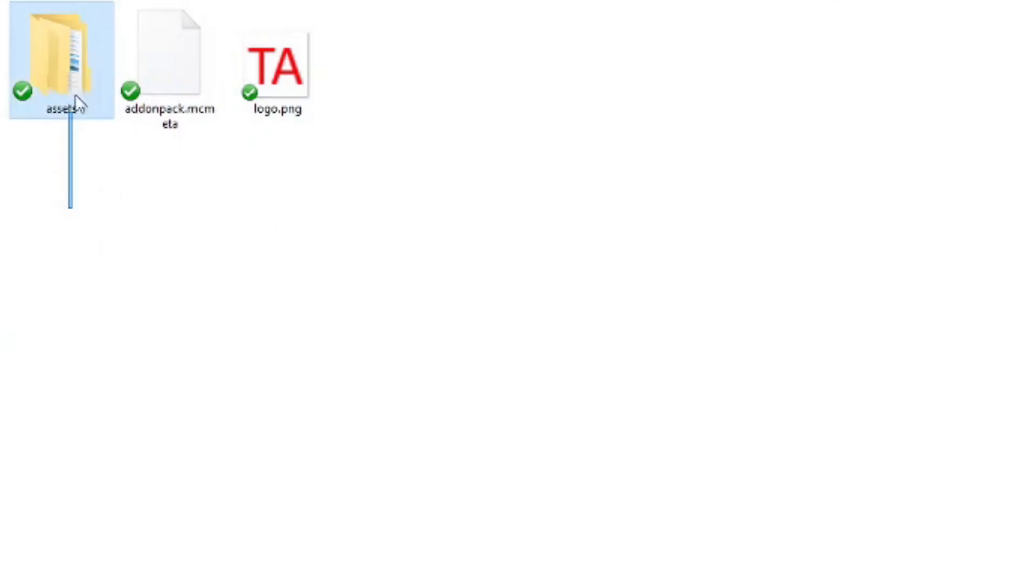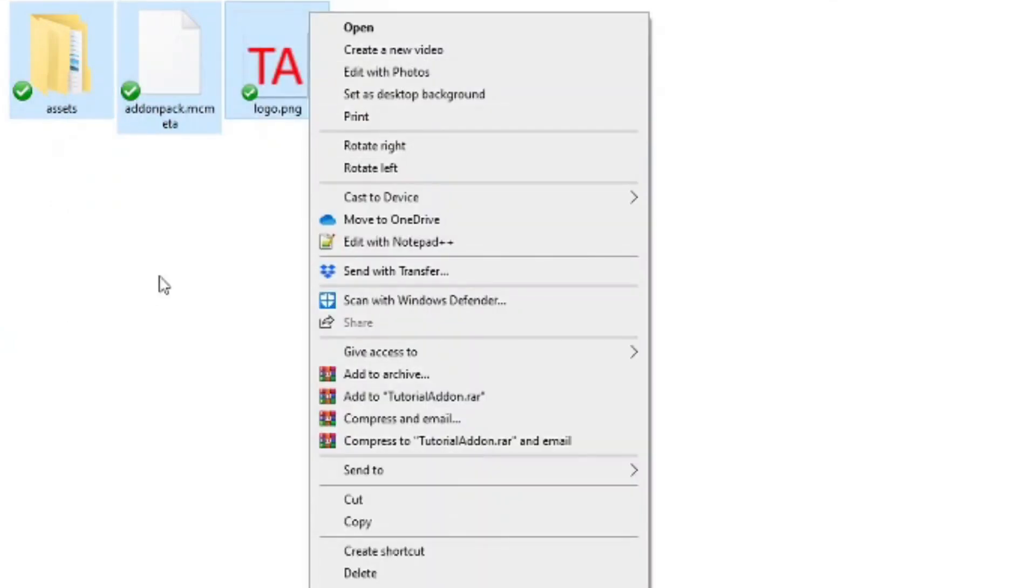Alright, so the publishing process for the add-on is pretty simple. All you have to do is go to your folder which you created. Highlight everything in your add-on, or on Windows you hit Control A.